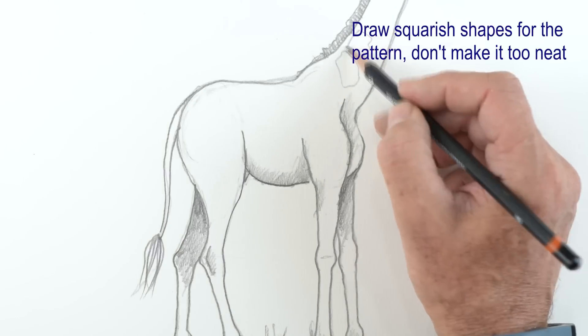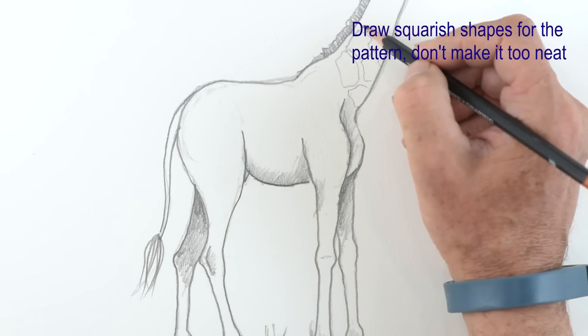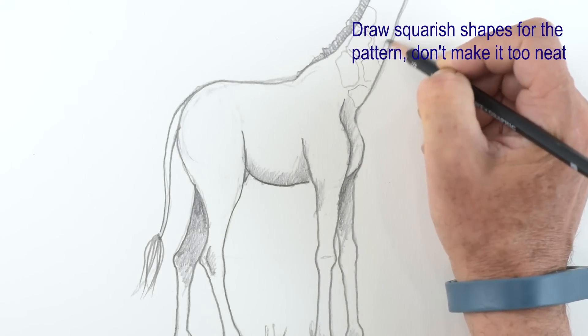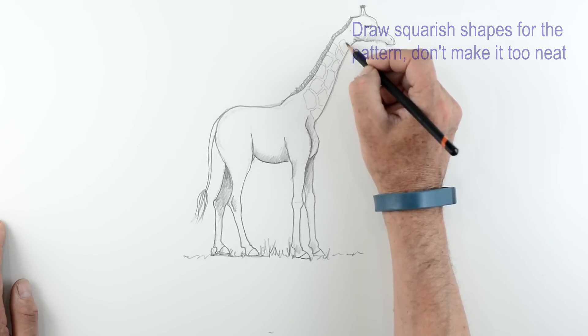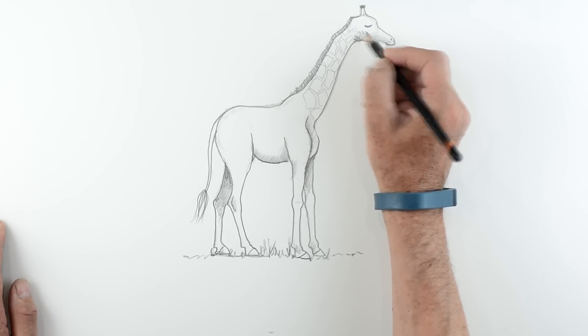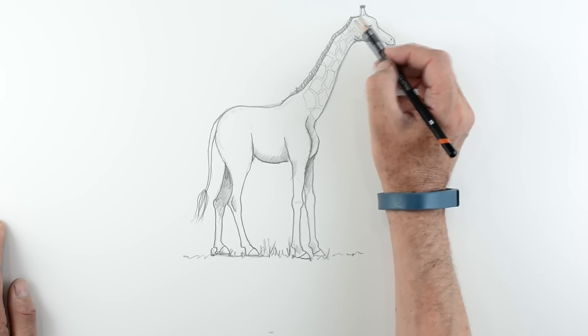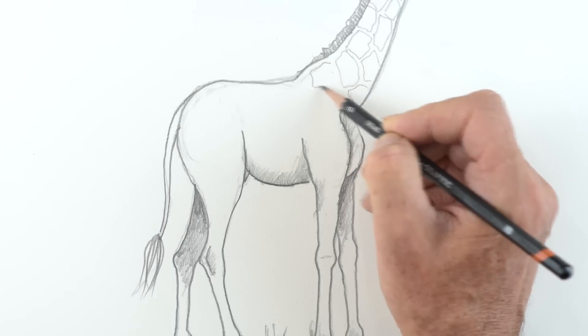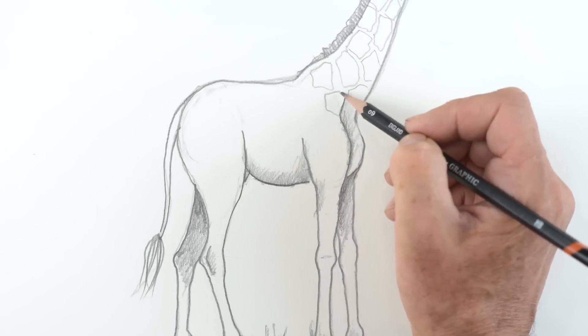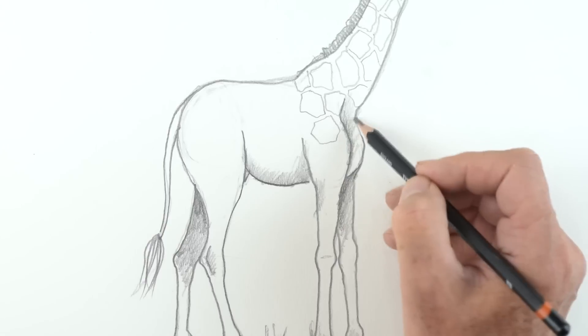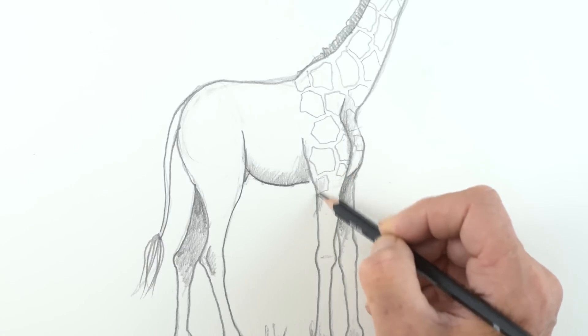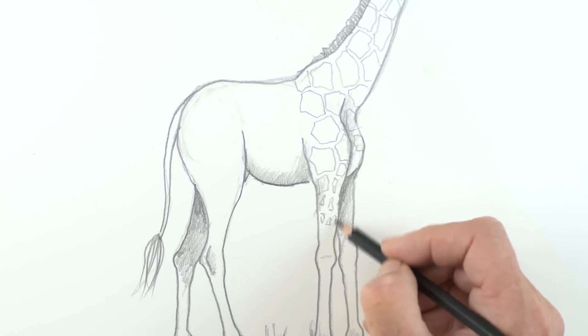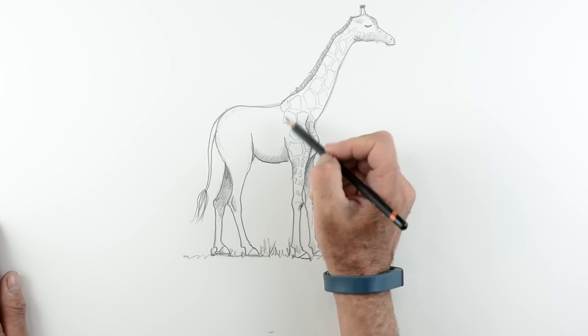Now I'm going back to my HB pencil now to draw out the pattern. And the pattern is basically square shapes. Although some of them are quite unusual in their shapes. But they do leave gaps. So you've got like little tracks in between the pattern. And you must try and preserve that if you can. But you notice here you see how rough those rectangles, squares are. But they fit together like tiles on a wall. And then gradually reduce as they come down the leg.